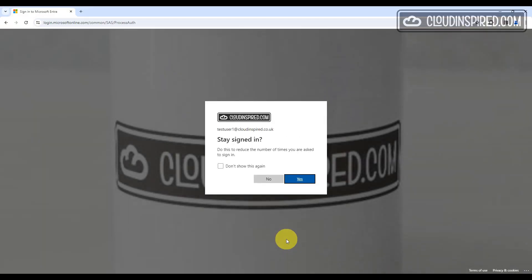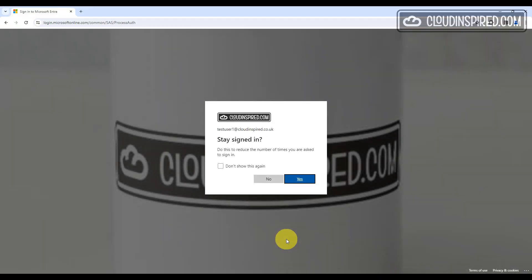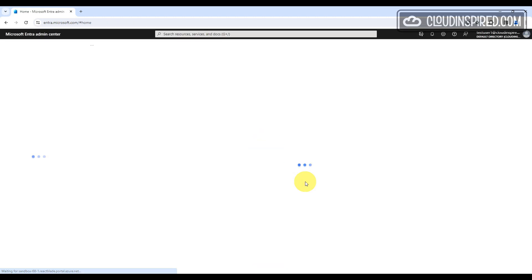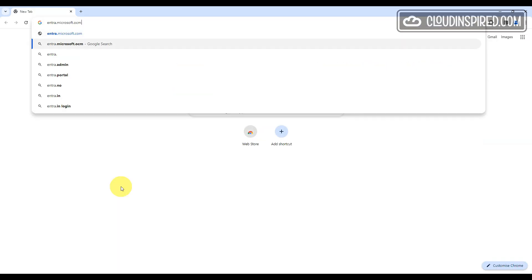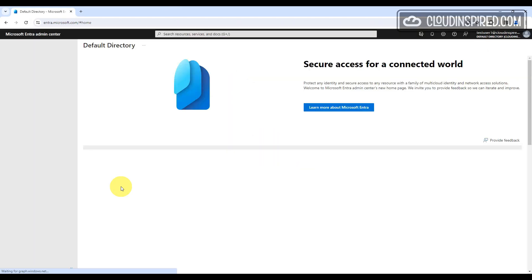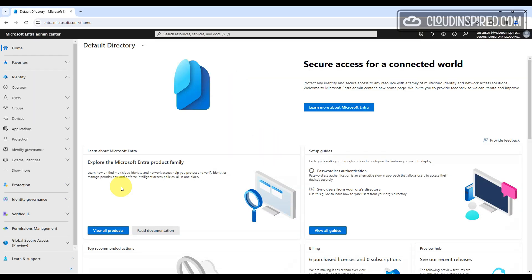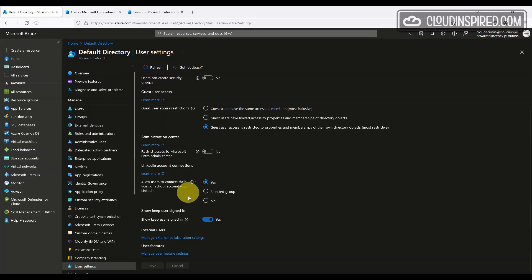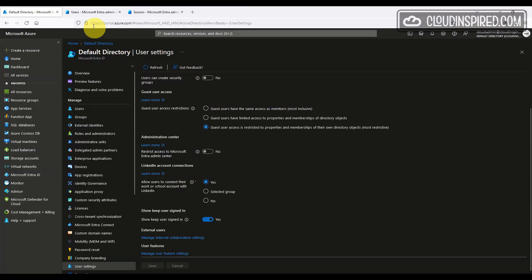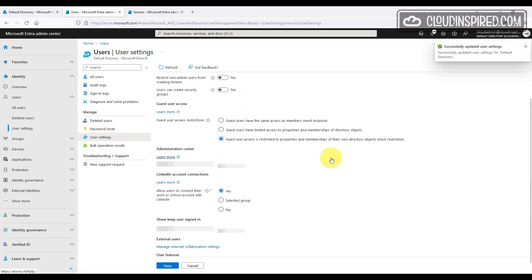When users normally log in via a browser to Office 365 or the Microsoft portals, they are asked if they want to stay signed in. If yes is clicked, then a persistent authentication cookie is issued to the browser. When the user closes the browser down and opens the browser back up again, they are automatically signed in to that app without entering the user name or password. If you don't want this for your users, as this could be a security risk, and you want them to log in every time they use an app, then this can be disabled and set to no under show keep user signed in.